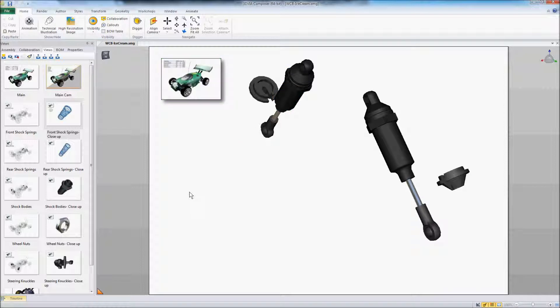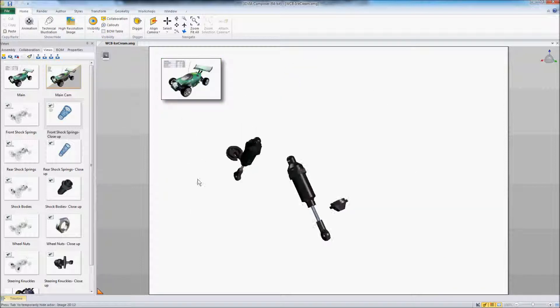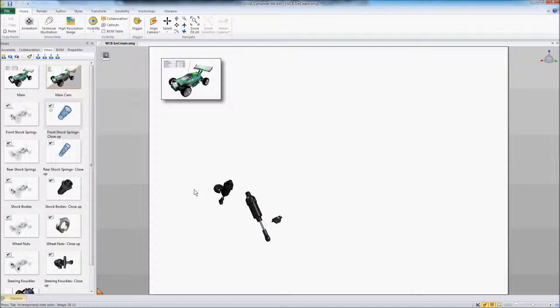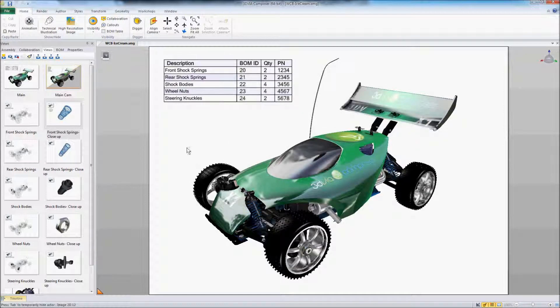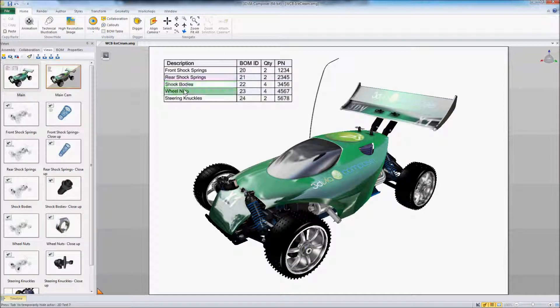And I put a hot spot in up here at the top to go back to our original view. So we can do that with a lot of these different items here in the bill of material.